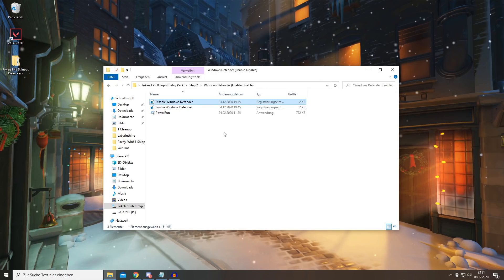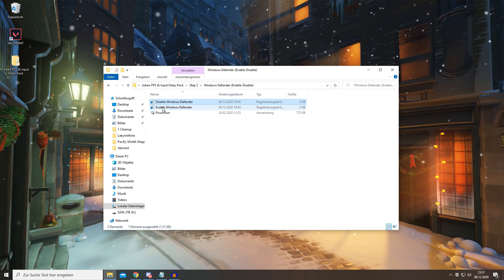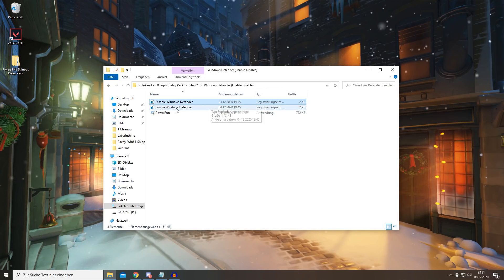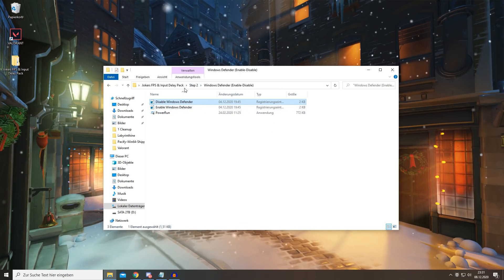And once you reset your PC, Windows Defender will be disabled. And if you don't want to do that or you may change your mind after doing it, you can always enable it by dragging the enable file onto PowerRun.